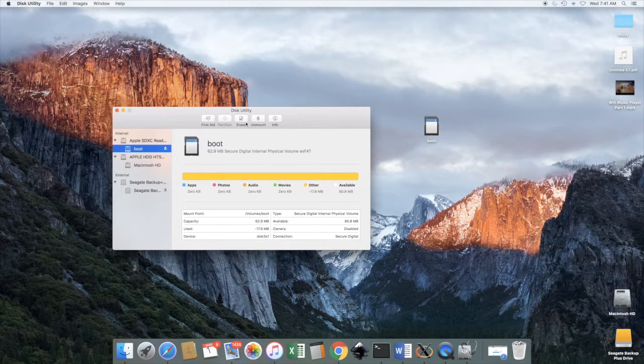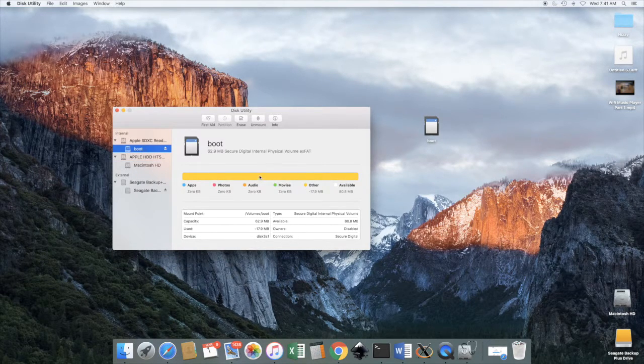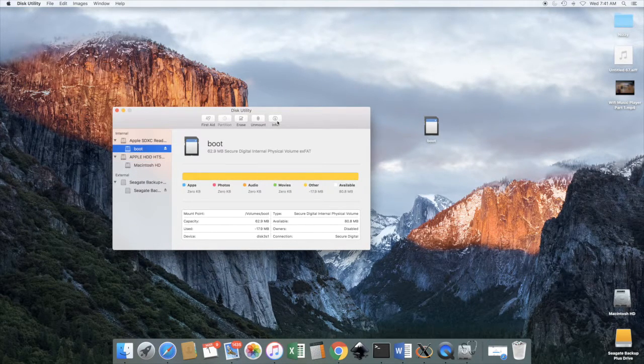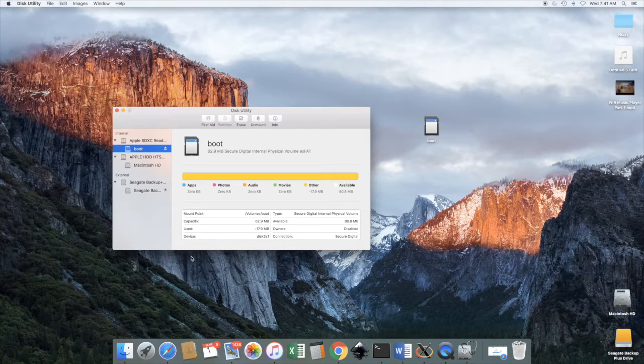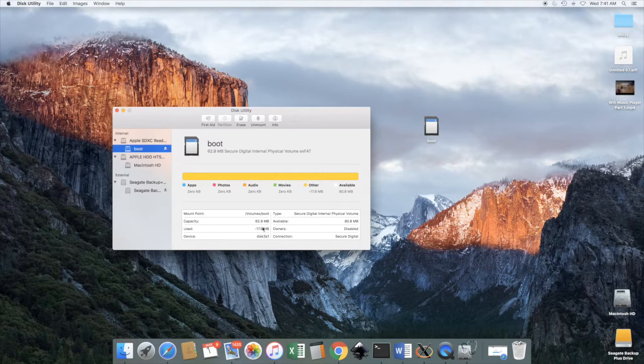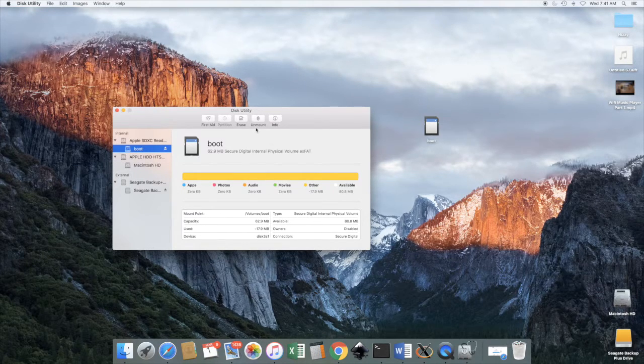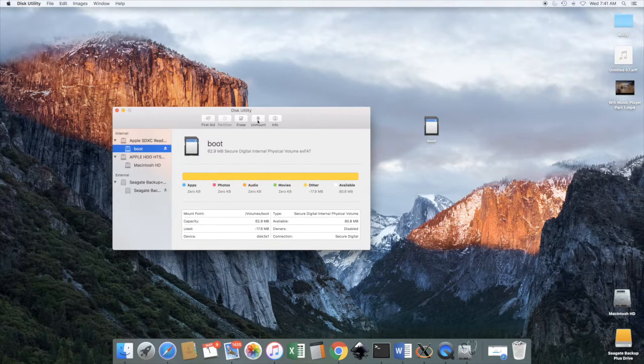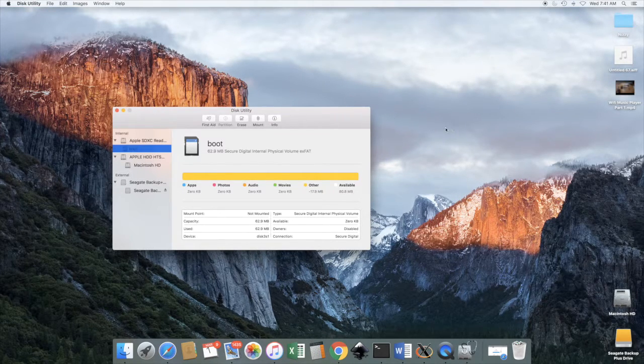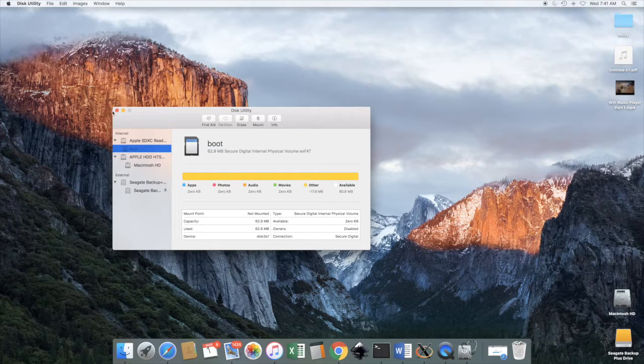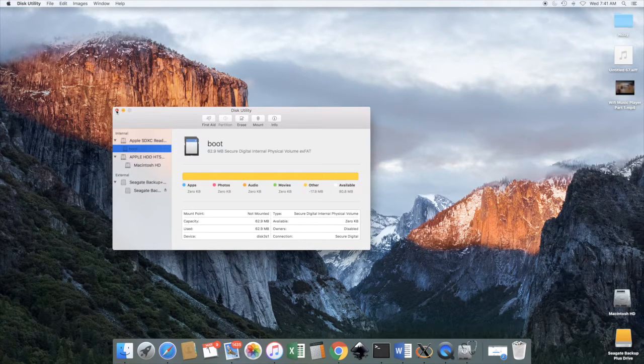Okay, so the next thing we want to do is we need to unmount the SD card. So we go back into Disk Utility and we just hit unmount and there it's gone. Now it's all ready to write.